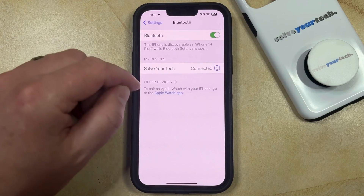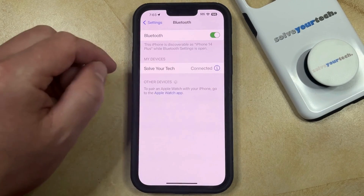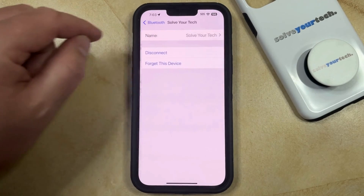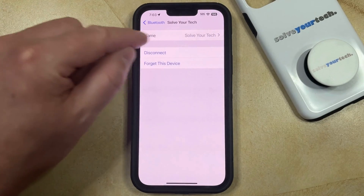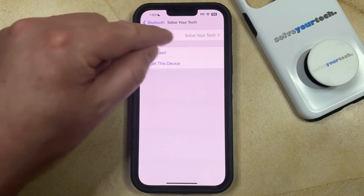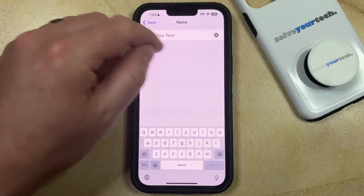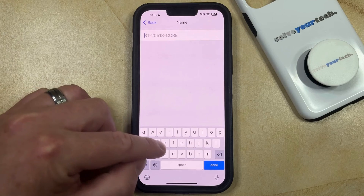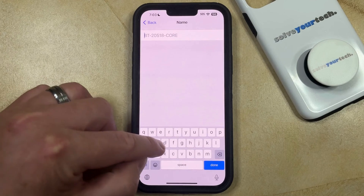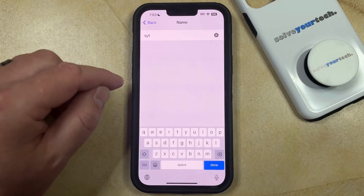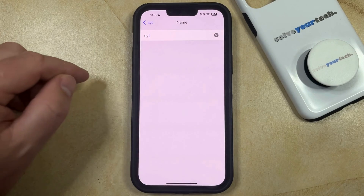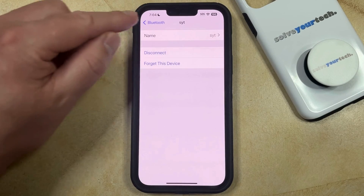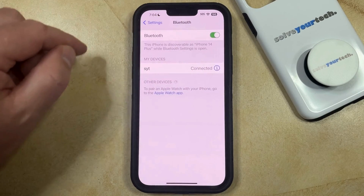Once that Bluetooth device is connected, you can tap the info button at the right end of the Bluetooth name, and then you can tap the name field at the top of the screen. Now you can just delete the existing name, type in the new name that you would like to use, and once that name is entered, you can just tap the Done button. And now you can go back, and you'll see that the Bluetooth device has been renamed.